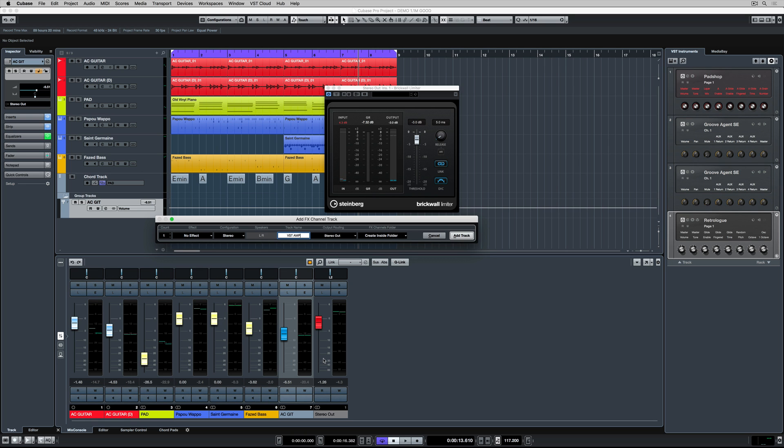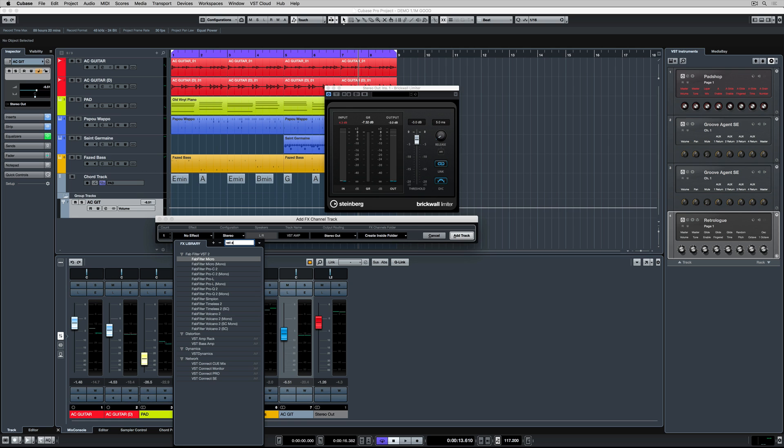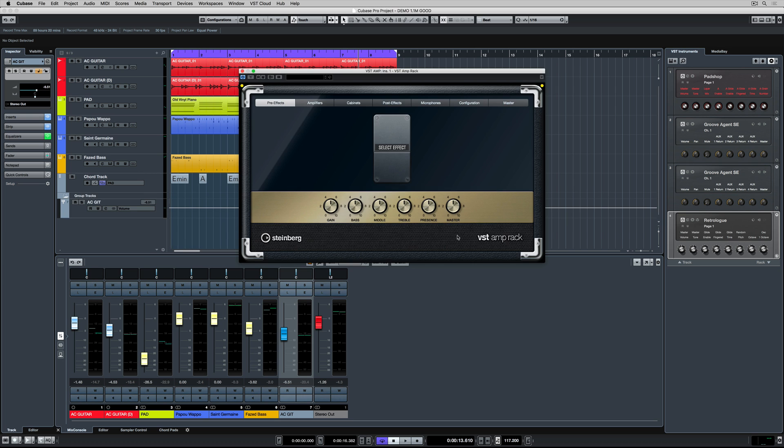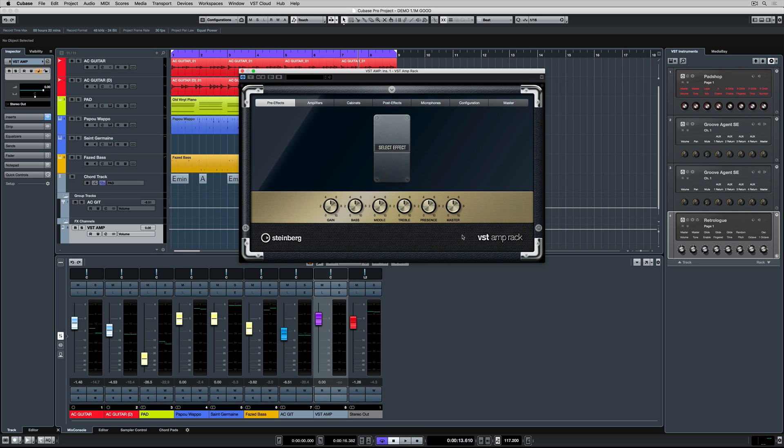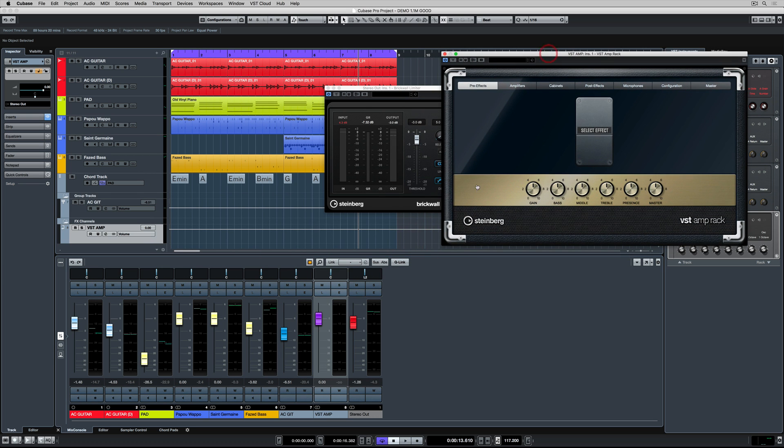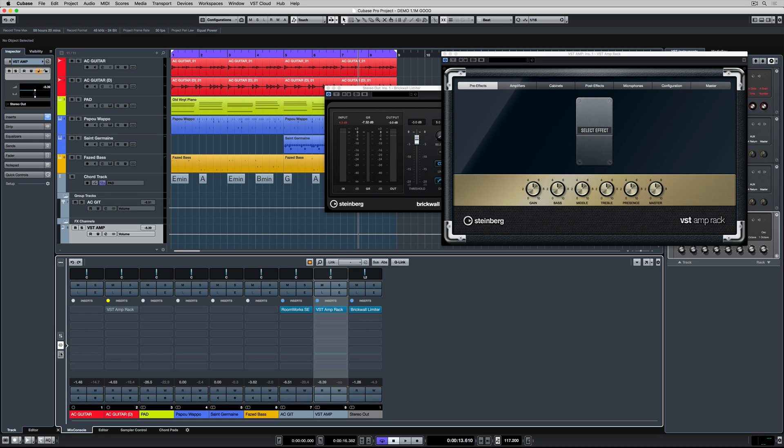If I go over to the effects slot, I can search for an insert or an effect. If I know what I'm after, I can use the quick search function to find it quickly. Once I hit add track, I've got a new effects channel up with the VST amp rack inserted over the channel. And you can see that on the insert tab.